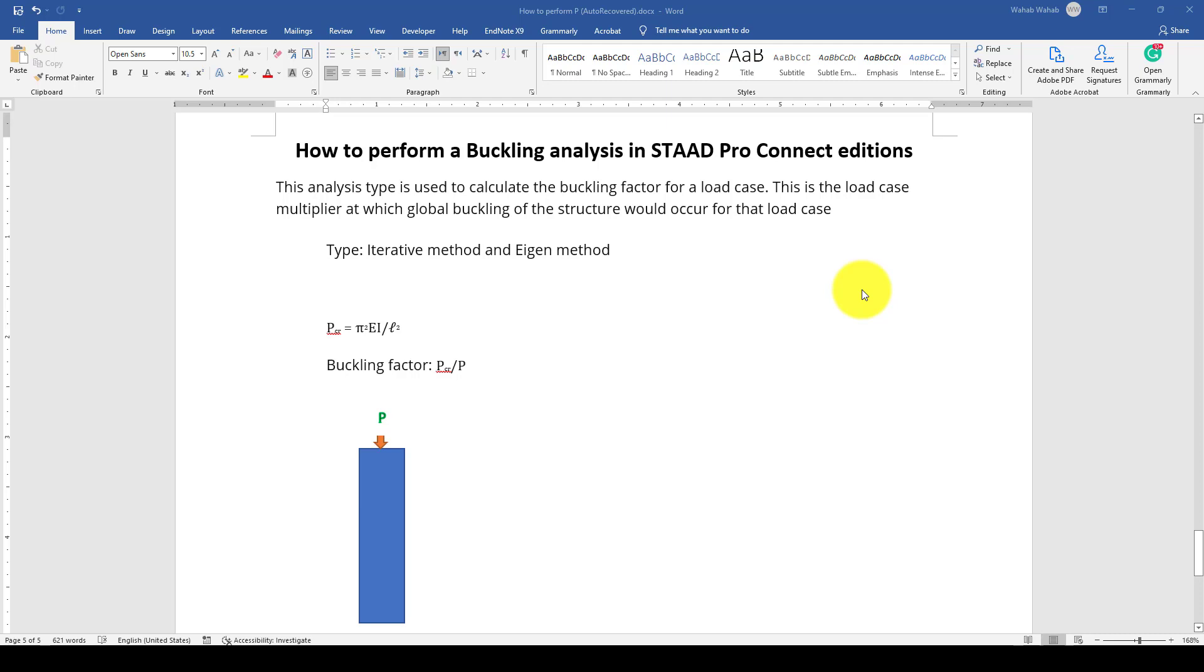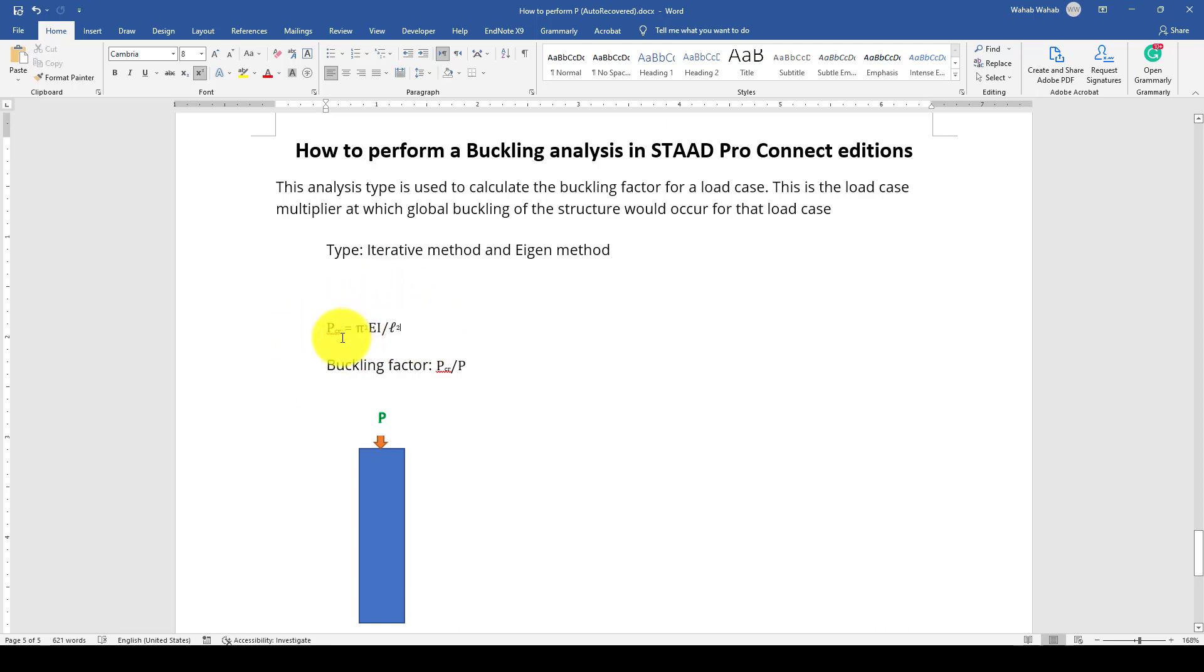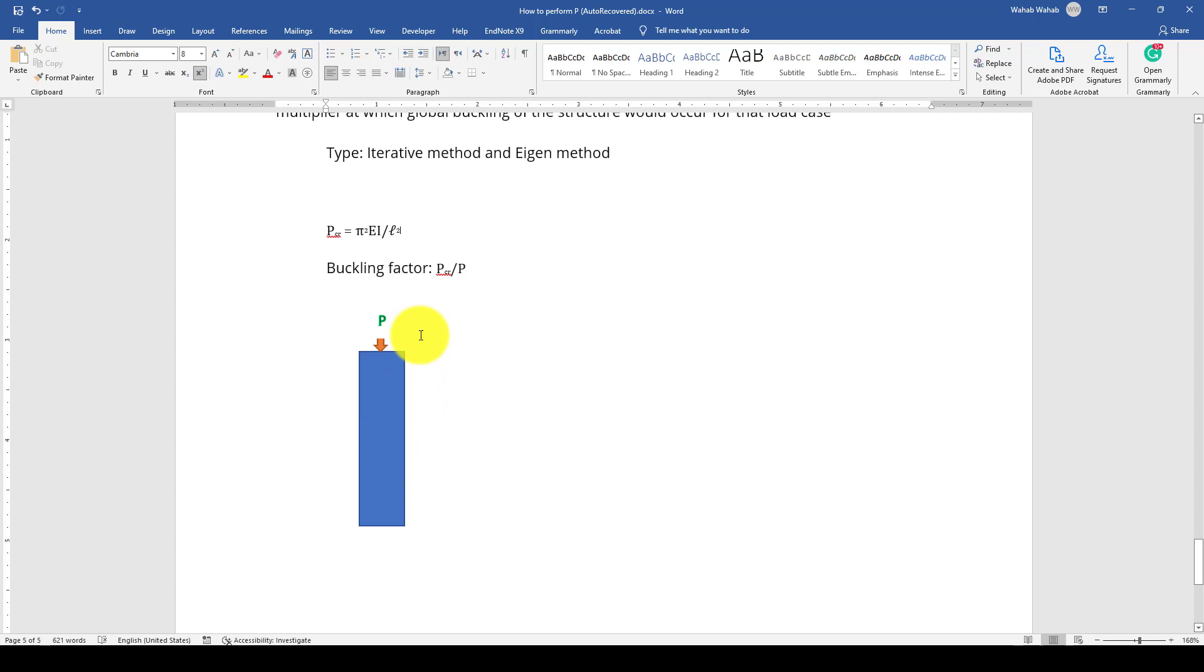This is very important, and the calculation for that critical load when the column or specific pier or bridge pier will buckle is P critical equals pi squared times E times I divided by L squared. The E depends on the section, the cross-section of the column, and L is the height of that column.